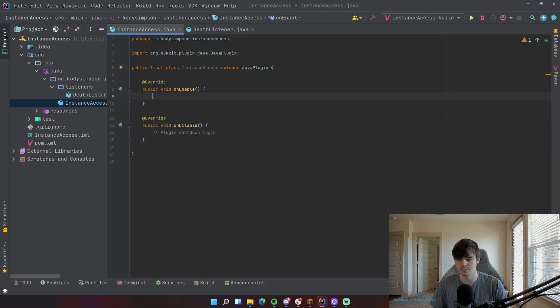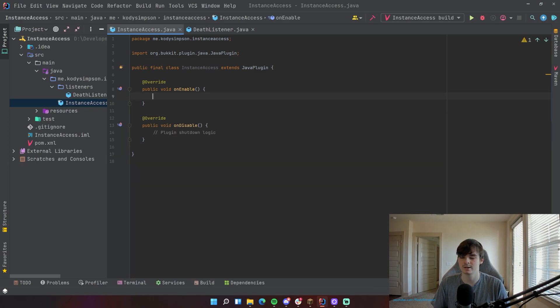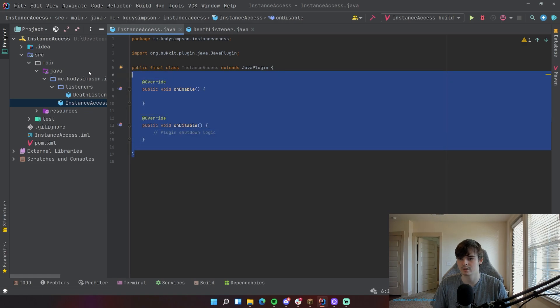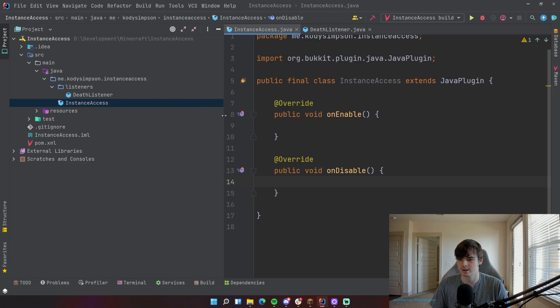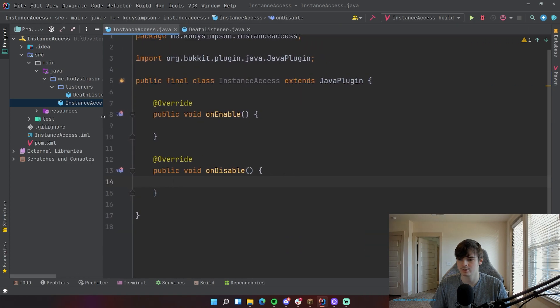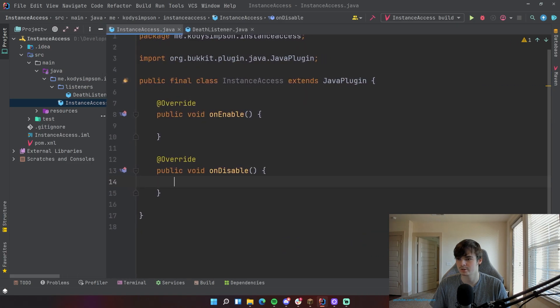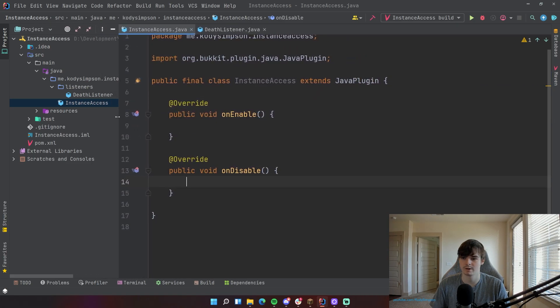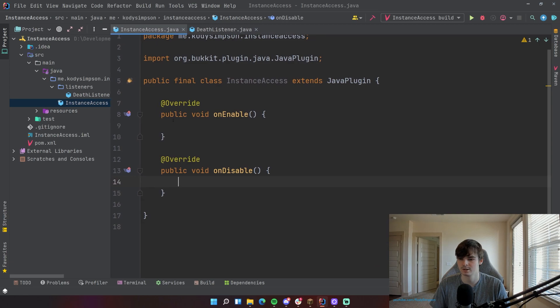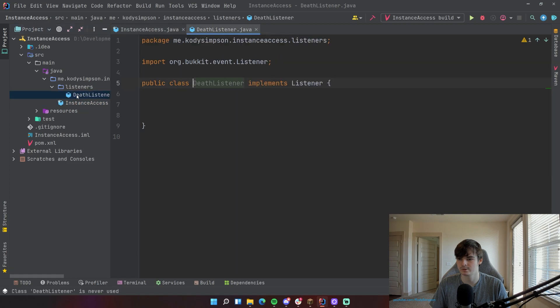So what I'm going to do this episode is show you two ways that you can pass an instance of your main plugin class to another class. Let's go ahead and check out what I got here so far. I got a new spigot project, 1.17. The version doesn't really matter though. This will work on any version of Minecraft development. And I've got a little death listener class here. There's nothing inside of it except that it implements listener.